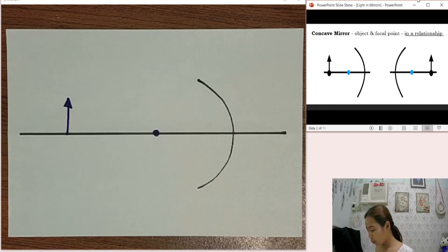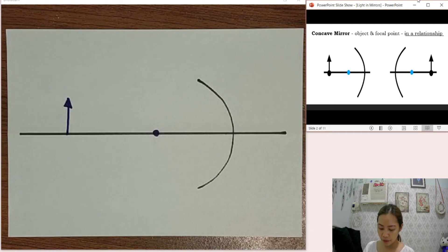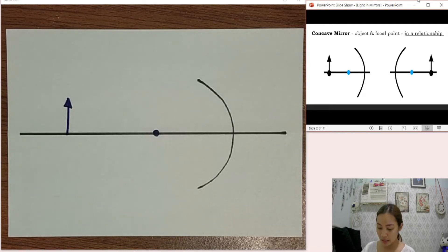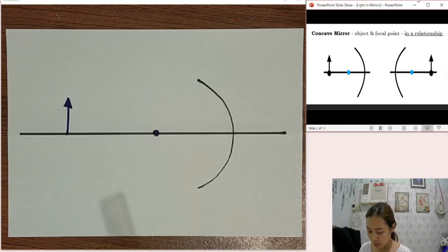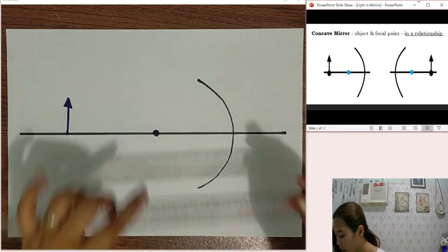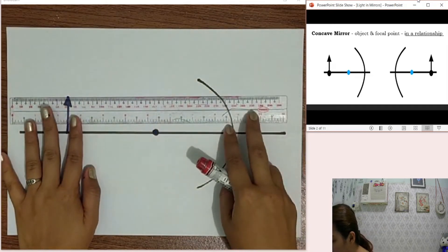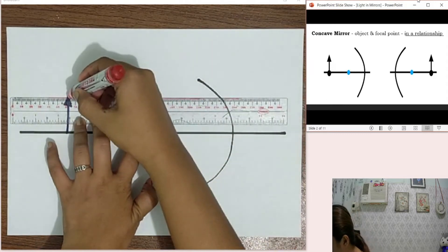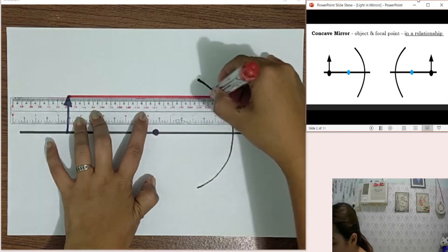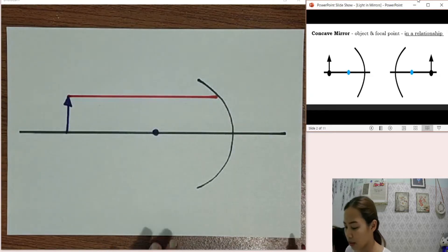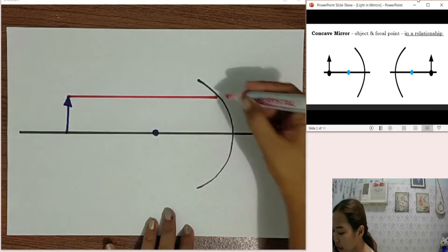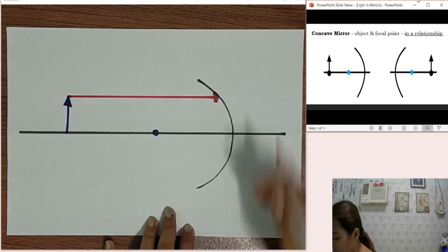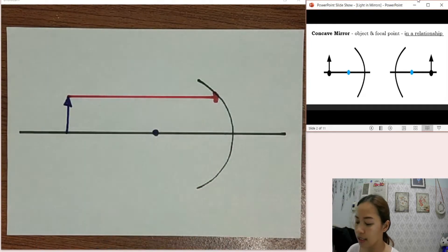Let me show you how to plot the light rays. We are going to follow the pattern: straight, tiko, tiko, straight. For our first light ray, we have the straight portion. Always remember that the light rays always originate from the object. This is for our first incident ray.